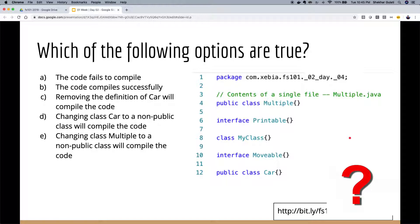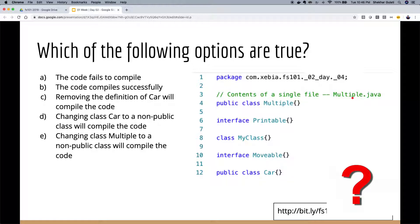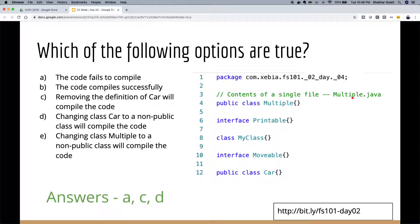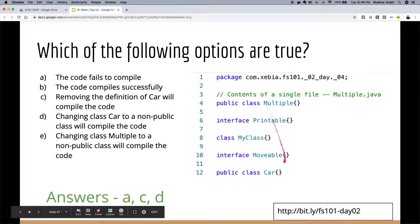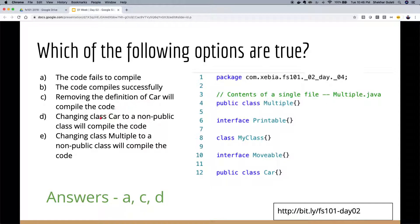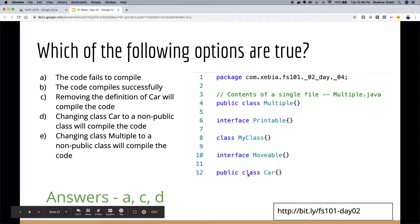Let's look at an example code question: how can you make this code compile? The code fails to compile. All these are part of a single file called MultipleJava.java. The answers are A, C, and D: A — the code will fail to compile; C — removing the definition of class Car, because you can't have two public classes in a single file; D — changing class Car to non-public will also make it compile.